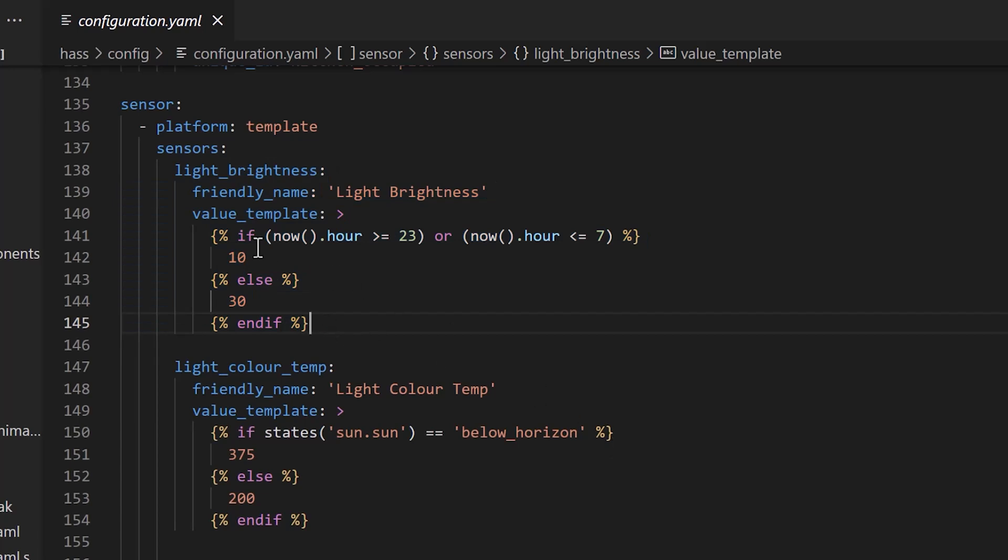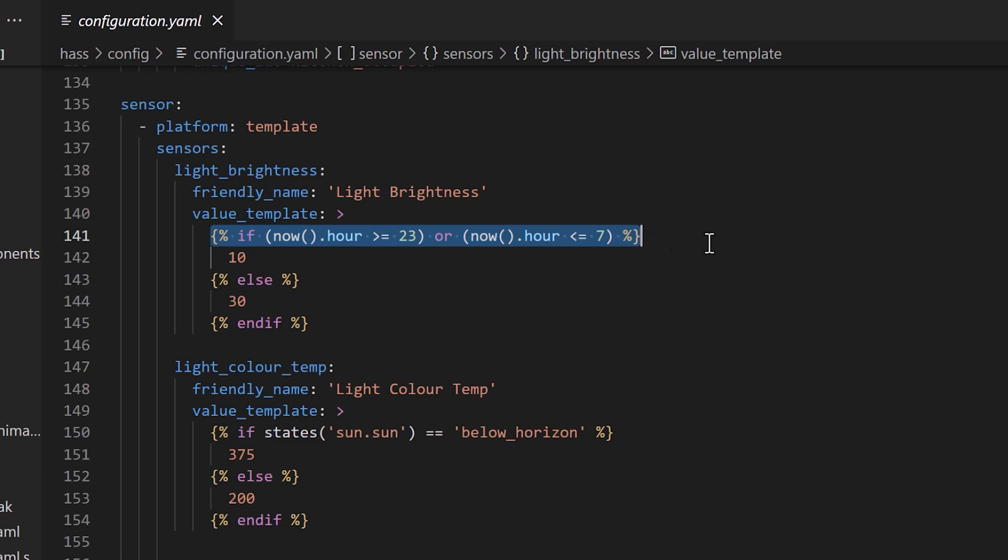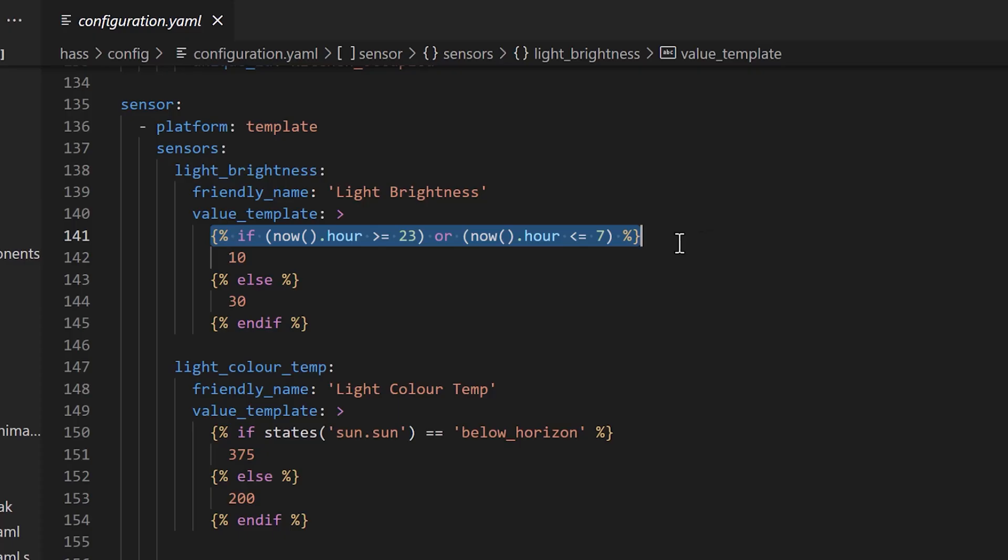You can see that the first line of the template checks to see if the current hour is greater than or equal to 23 or if it's less than or equal to 7. Basically, is it between 11pm and 8am? And if it is, set the brightness to 10. Otherwise, set it to 30.